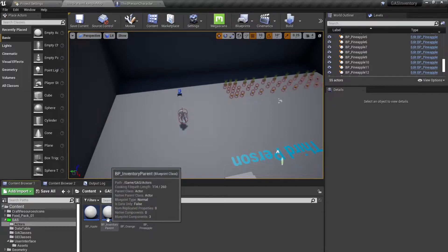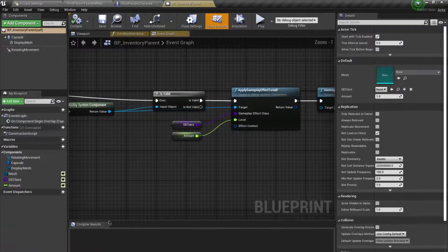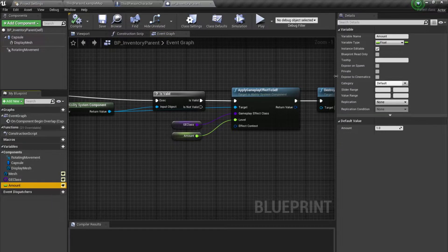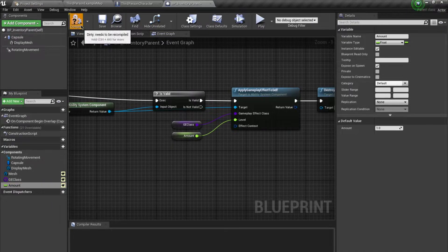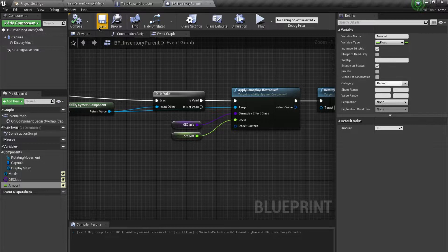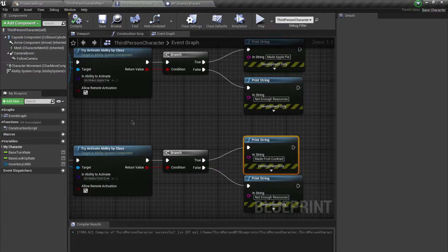For this, what I want to do is modify a little bit inside of my inventory pattern. I'm going to expose the amount, expose on spawn — okay, save this — and go back to our third person factor.